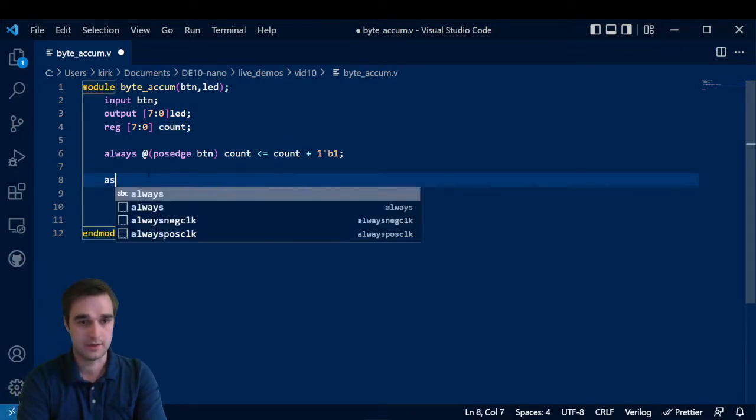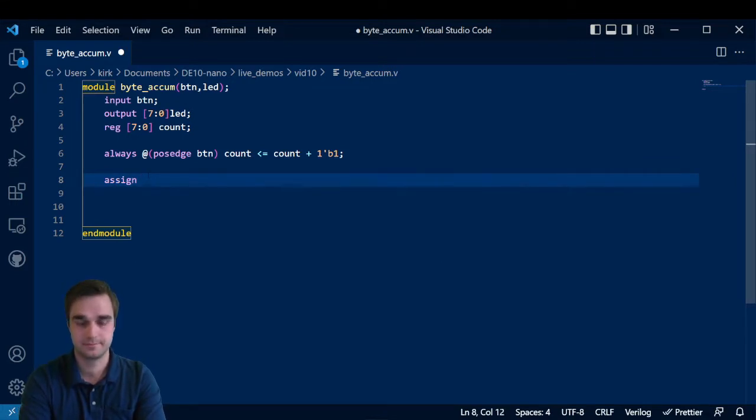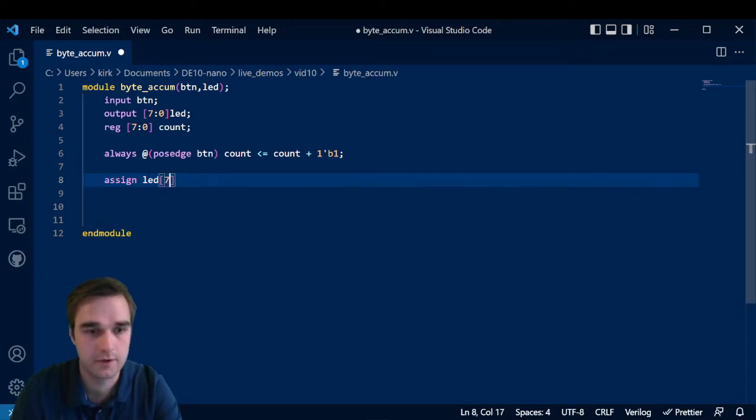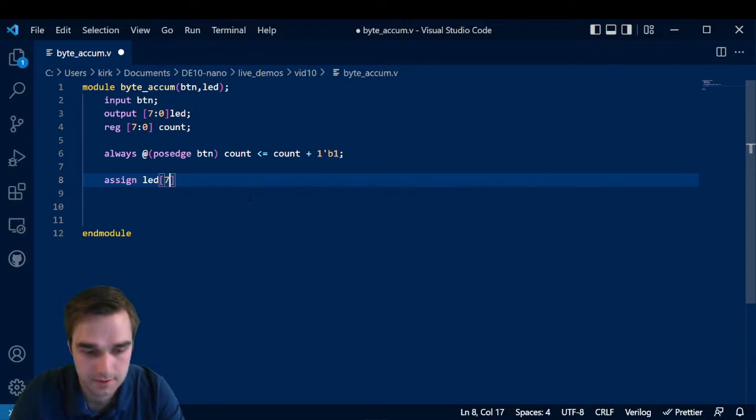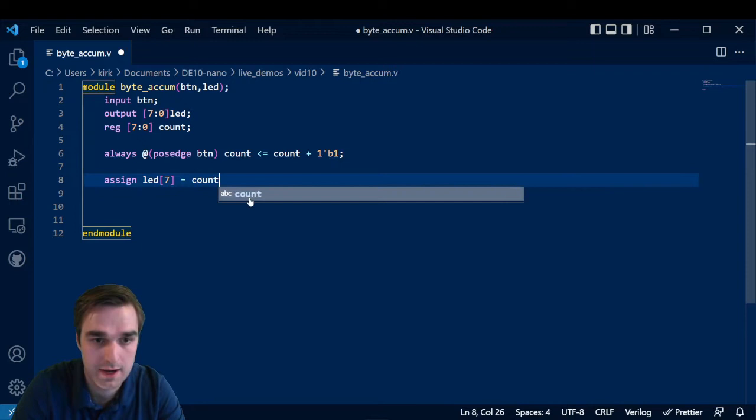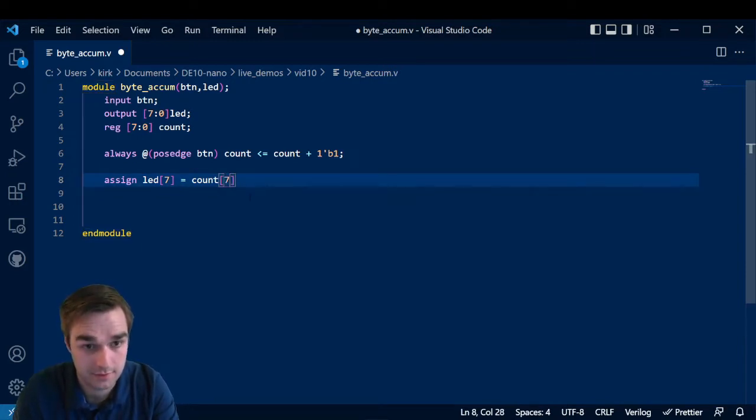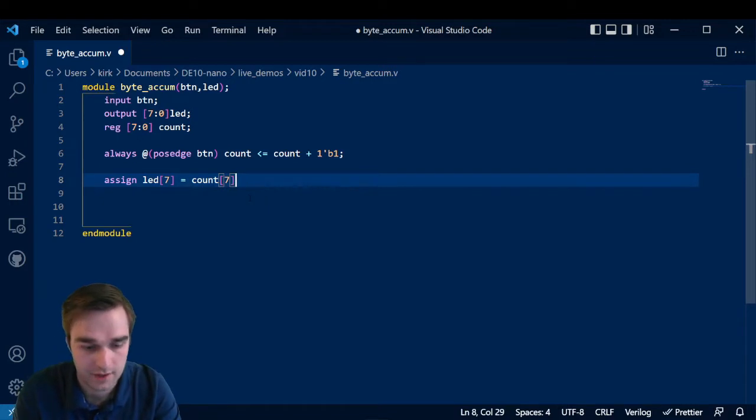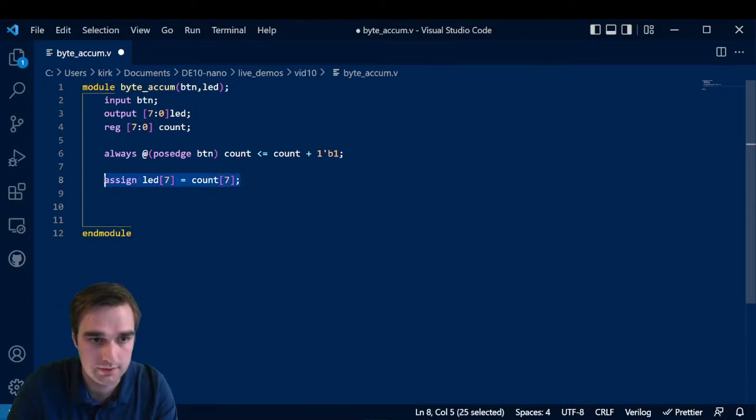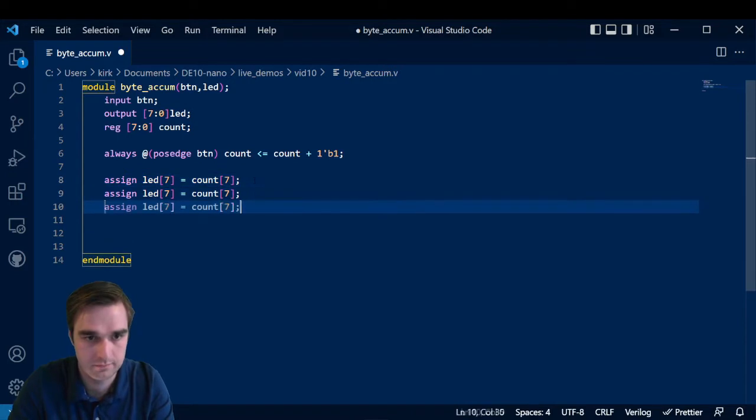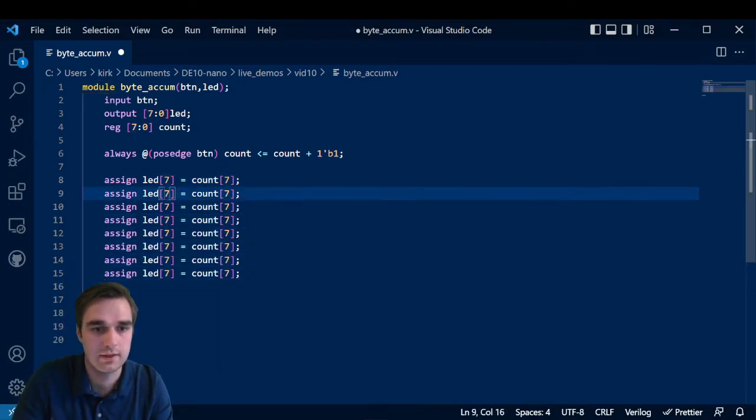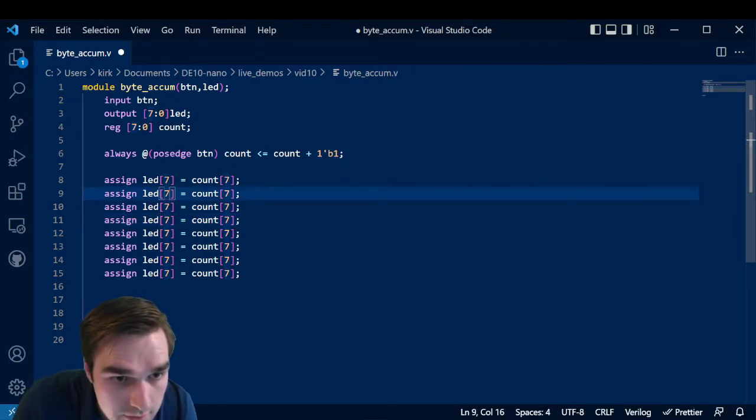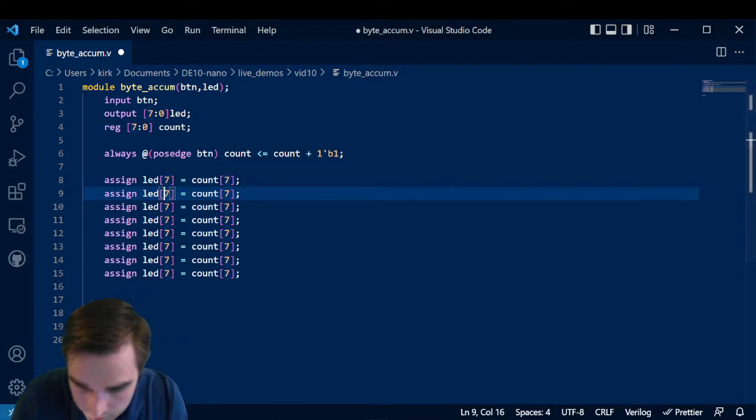And the way we're going to do that is through assign. So we can't assign the register, but we can assign other nets to values contained in a register. So in this case, we're going to say led number seven, it's going to be equal to count number seven. So this is the seventh bit in the register. It's going to drive the seventh led and I'm going to go through and do it this way. So paste all these guys. And then I think I can, am I doing this right? Oh no, let me pause the recording.